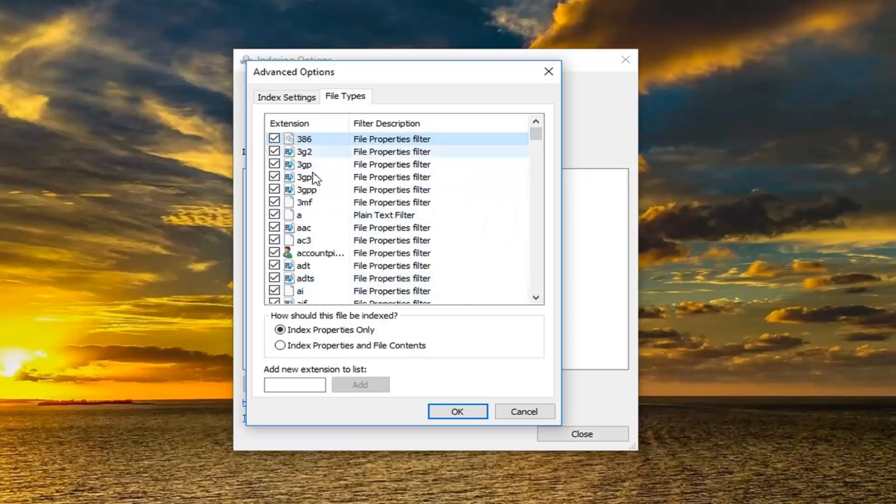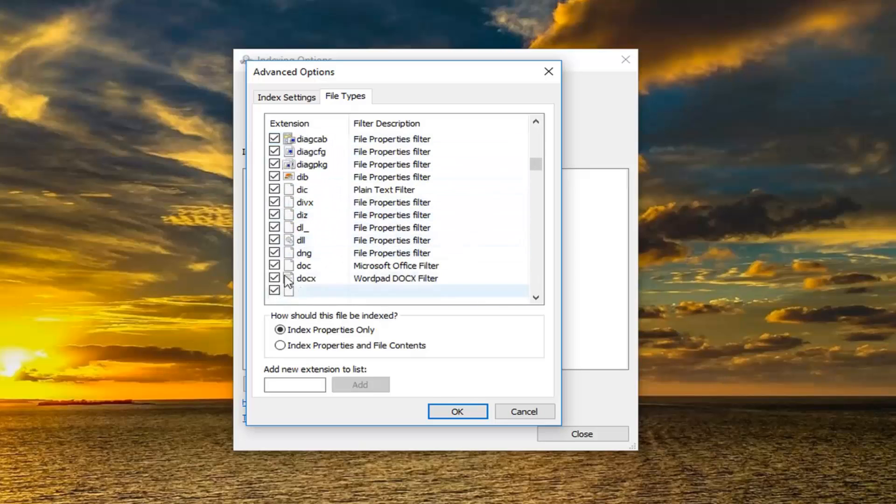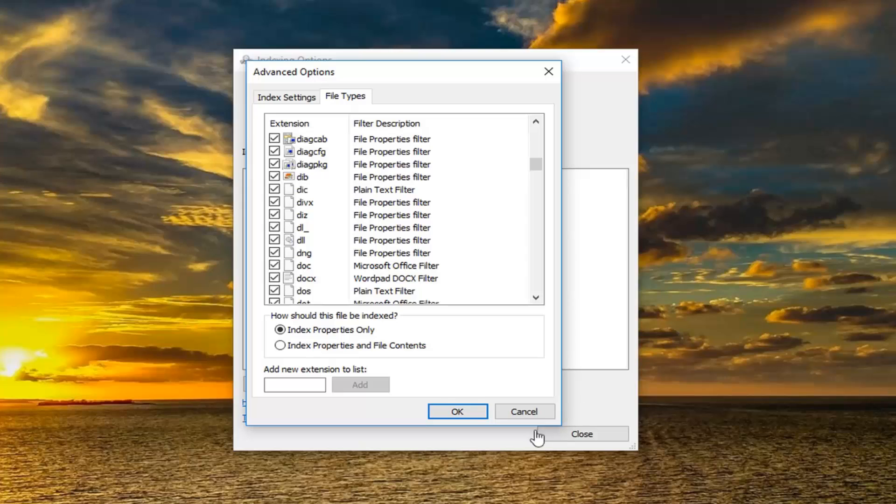If there are any different file types you want to include in the indexing, make sure it's checkmarked. If there is a new type of file extension you want to add, just type it in right here. You can type ABC or whatever, it doesn't really matter. Once you've done that, left click on add.